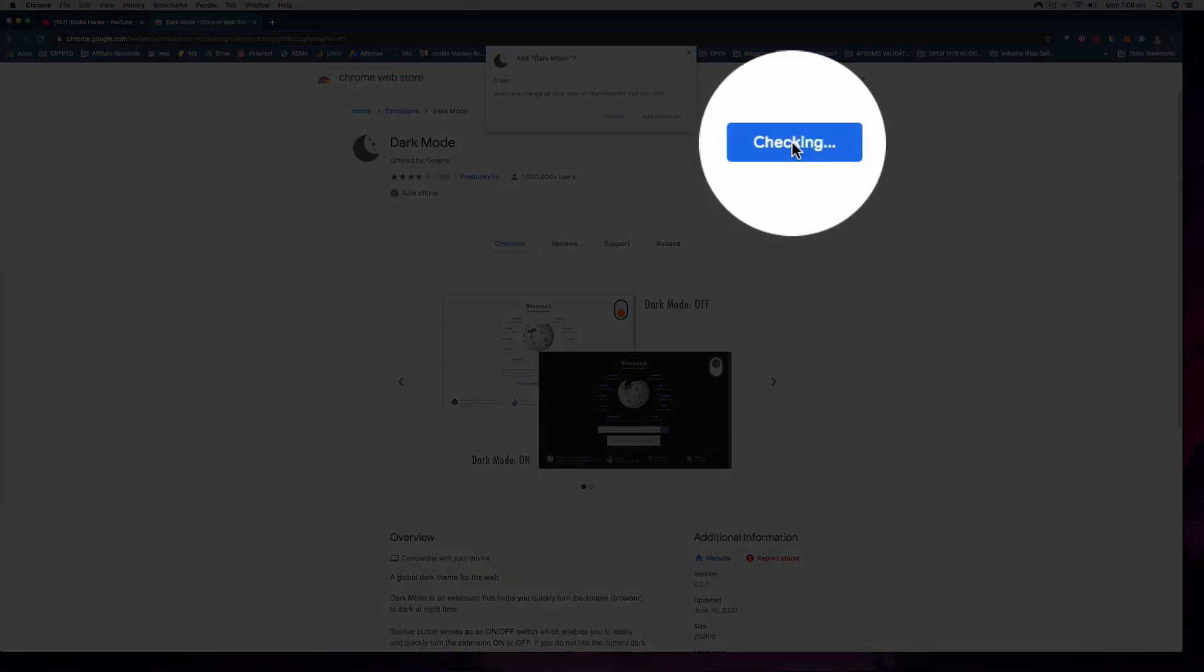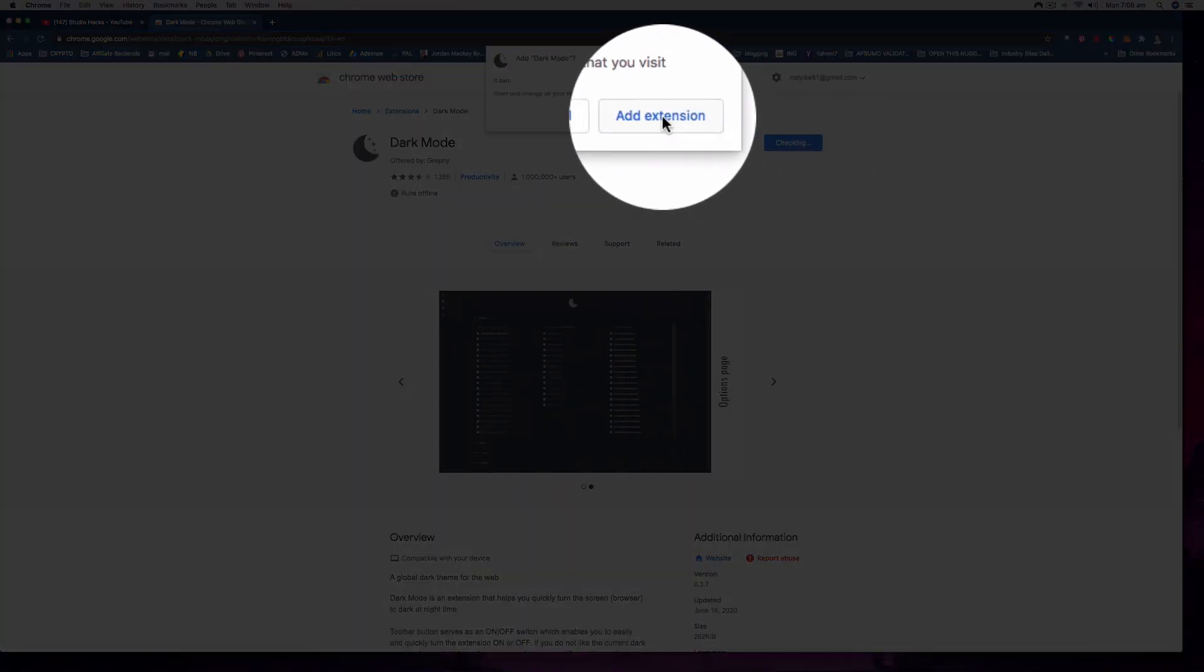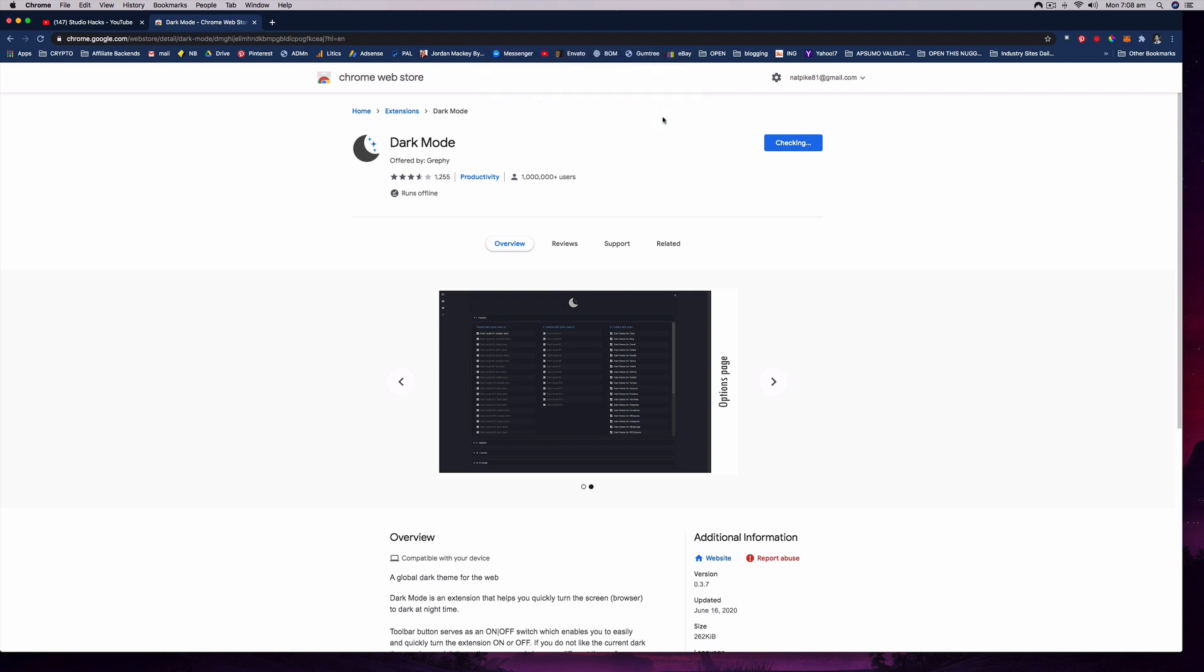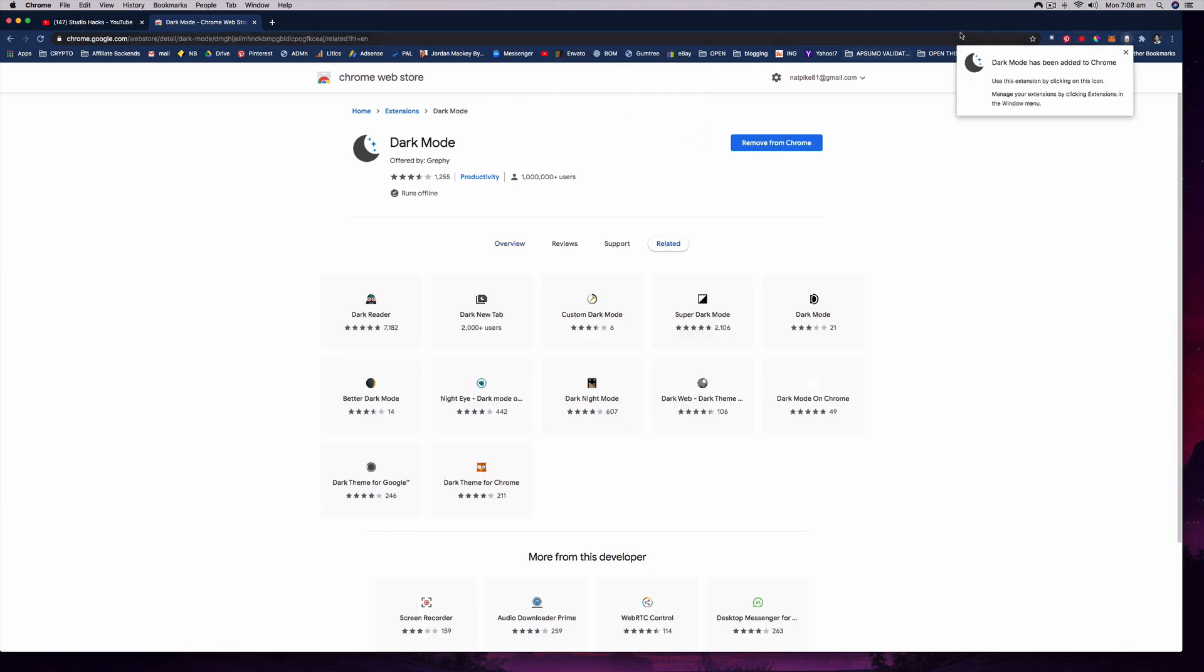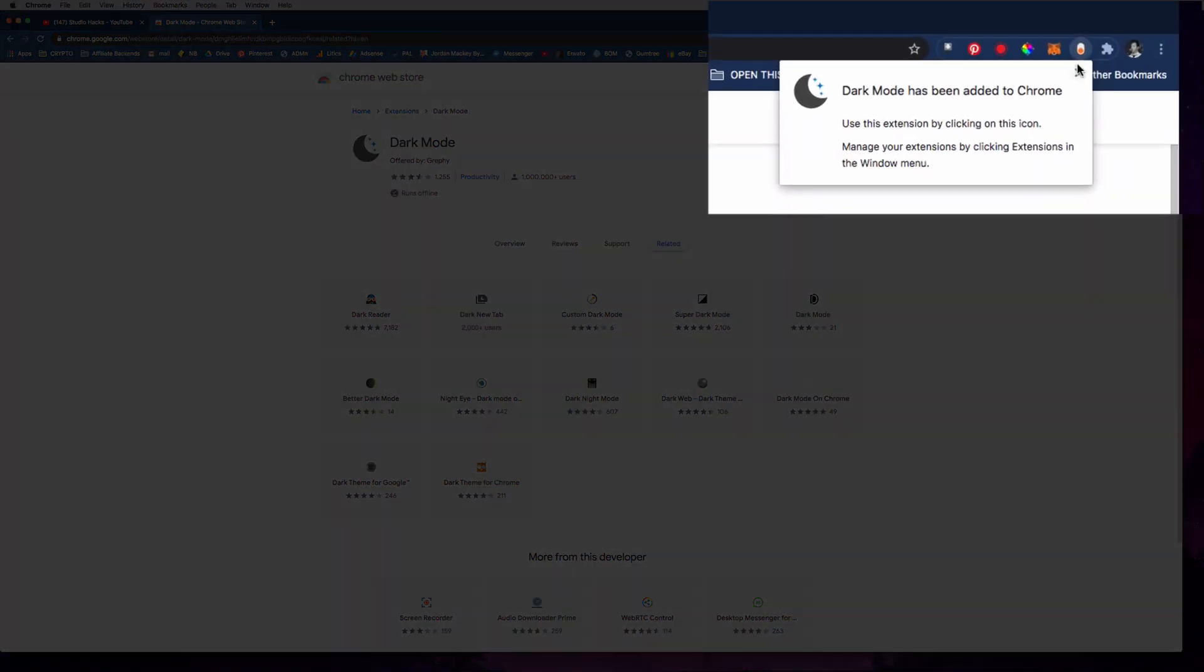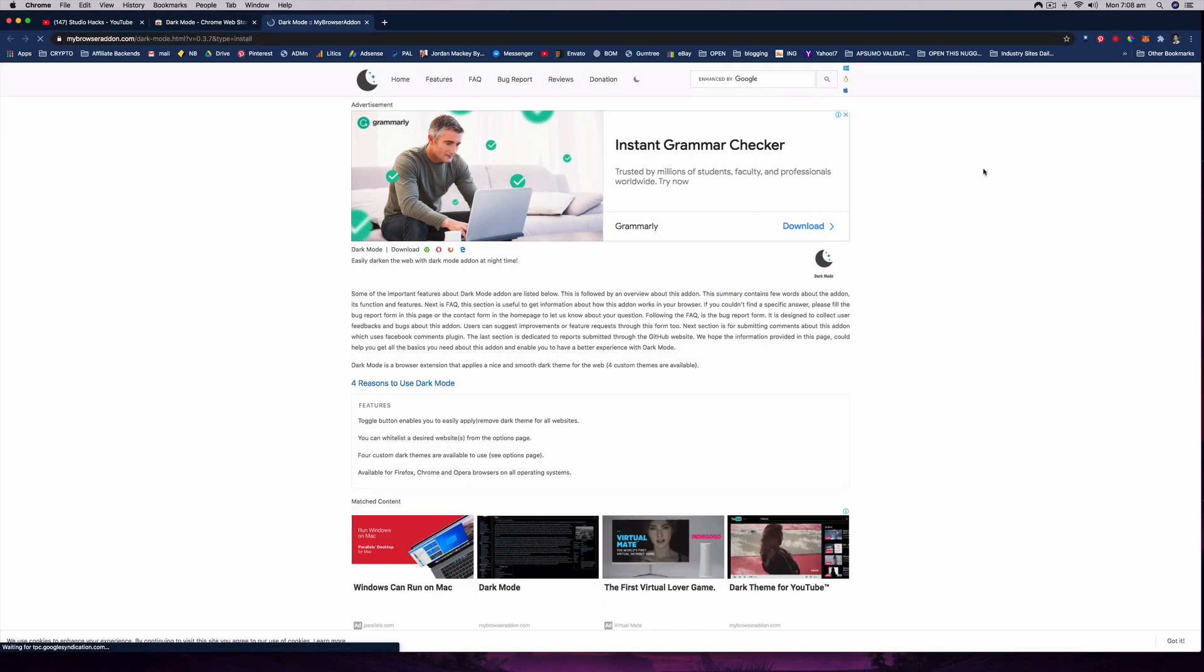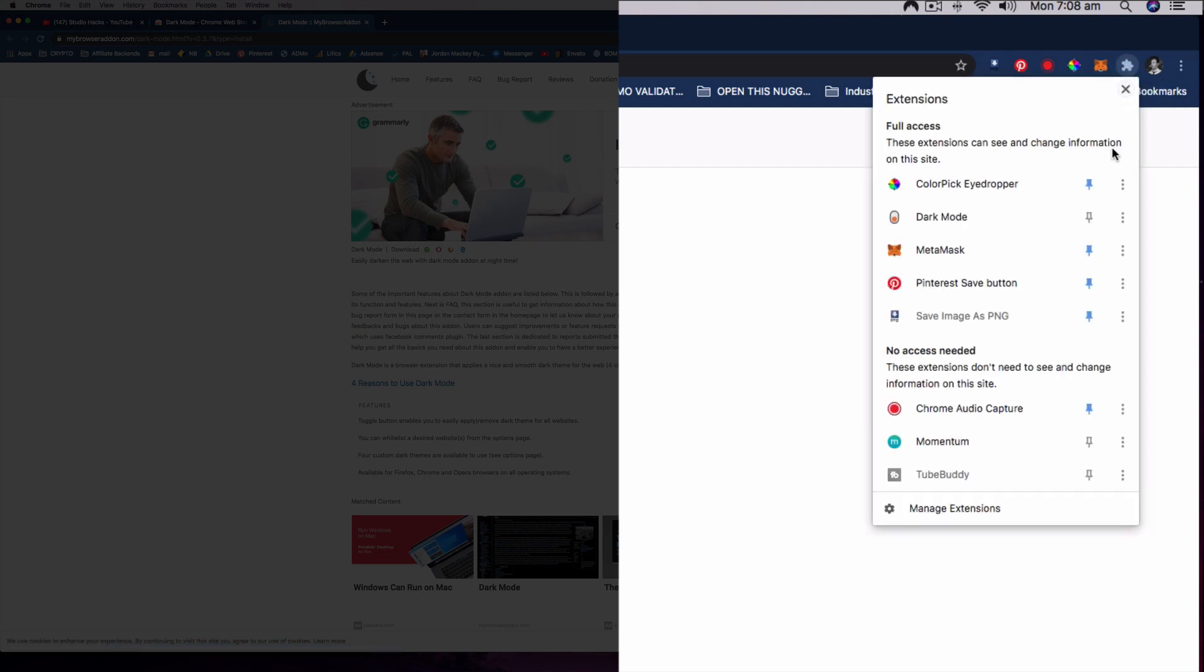You simply click add to Chrome and then it'll ask you for permission and click add extension. It will then appear in your list of Google Chrome extensions up the top right hand corner. If you can't see it for some reason, you may need to click this little puzzle icon here and this will show you which ones you have pinned to the top.